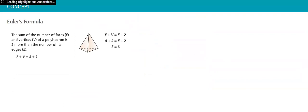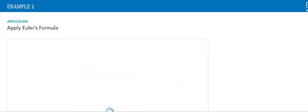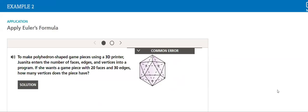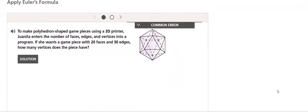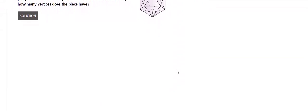Next, the formula states that the sum of the number of faces and vertices of a polyhedron is two more than the number of its edges. This is a very important formula that we will be using through our studies, and then we will apply Euler's formula in this polyhedron.